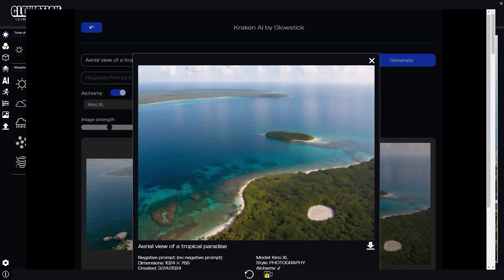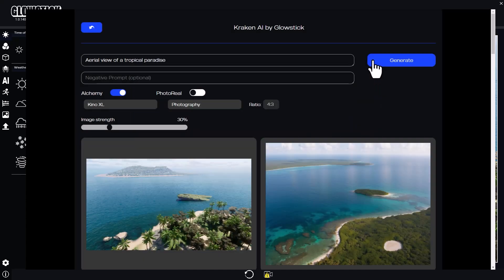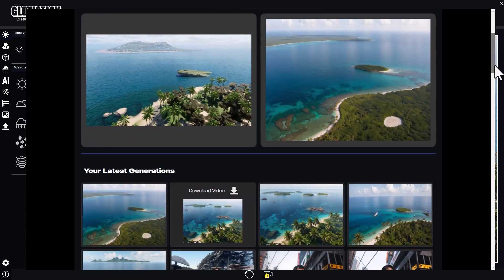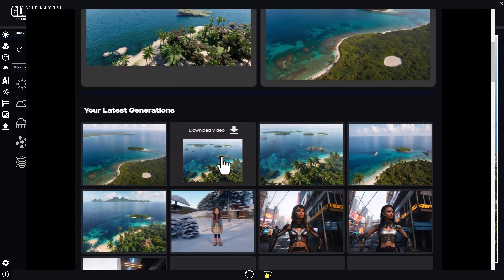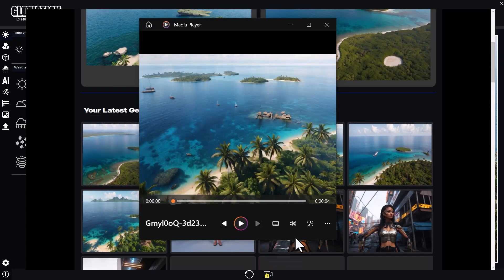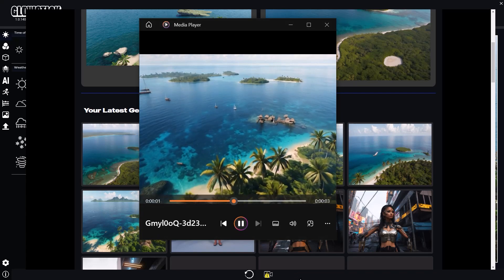That's pretty good. It looks like my video is ready. Let's download the video and play it on my computer. This is awesome!